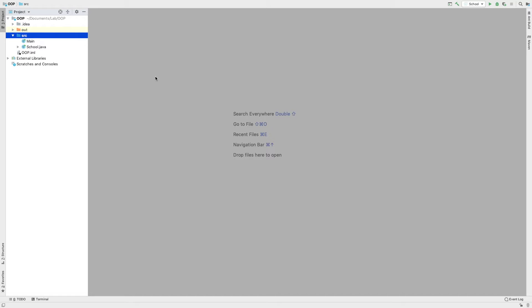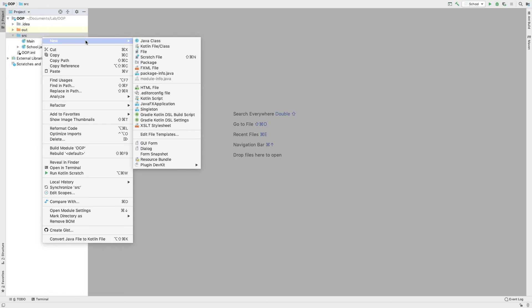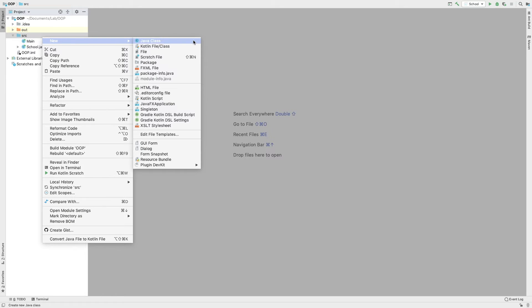This is the name of the Java compiler — this is the name of the class. We will learn how to do this. The class is the name of the Java class. The name of the class is Company.